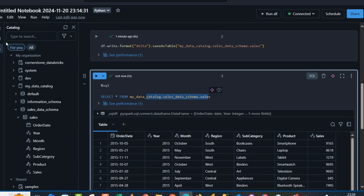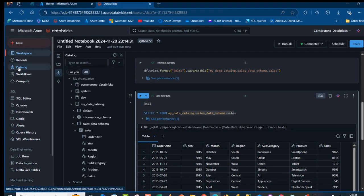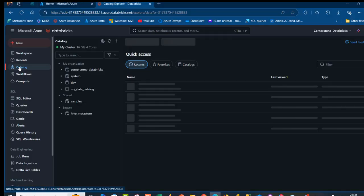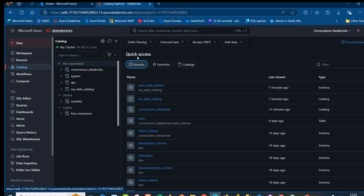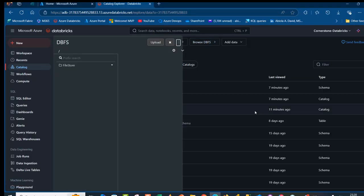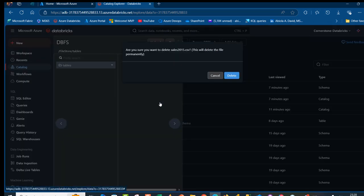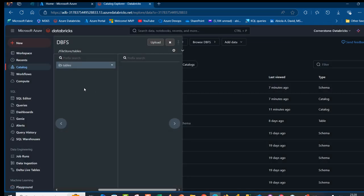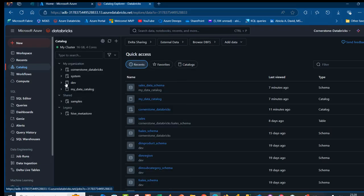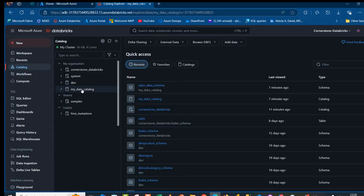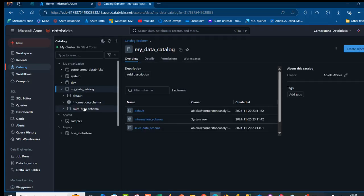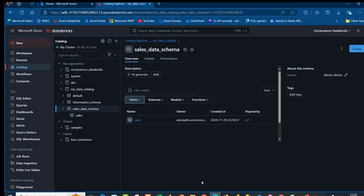Now we can go back to the catalog and then go back to Browse DBFS and we can delete this data. Right click and then delete the data. Now we can stick with the data now stored in our Unity catalog. This is how we can migrate data from Databricks file system to Unity catalog for enhanced data governance and better data management.